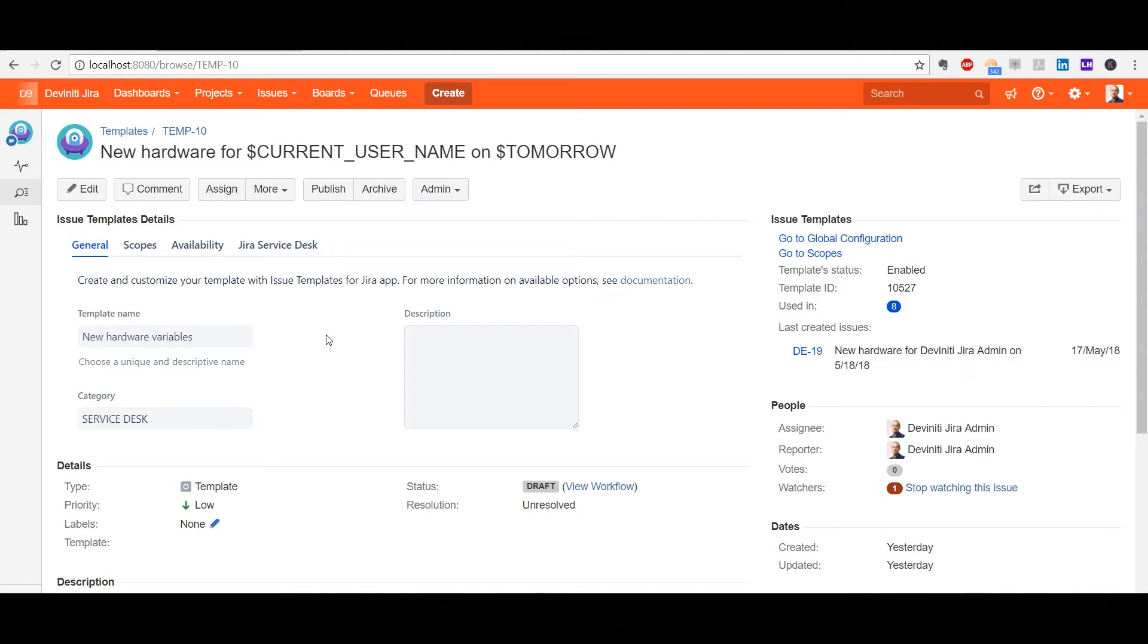However, the main difference is the configuration panel. You may already be familiar with the tabs that appear here. Previously, they were located at the Create Issue screen. Let's go through these tabs and see how we can set up a template.